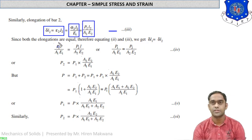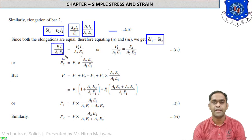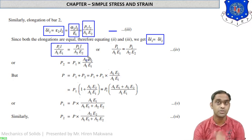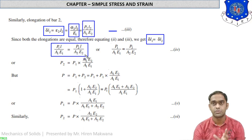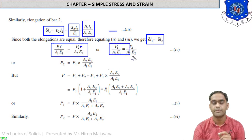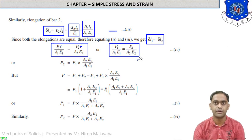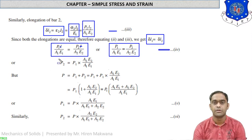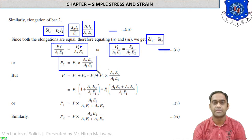Since the elongation of both bars must remain the same, equating δL1 and δL2: P1·L/(A1·E1) = P2·L/(A2·E2). Since L1 and L2 are equal, L cancels from both sides, giving P1/(A1·E1) = P2/(A2·E2). This is equation 4. Making P2 the subject: P2 = P1·A2·E2/(A1·E1).